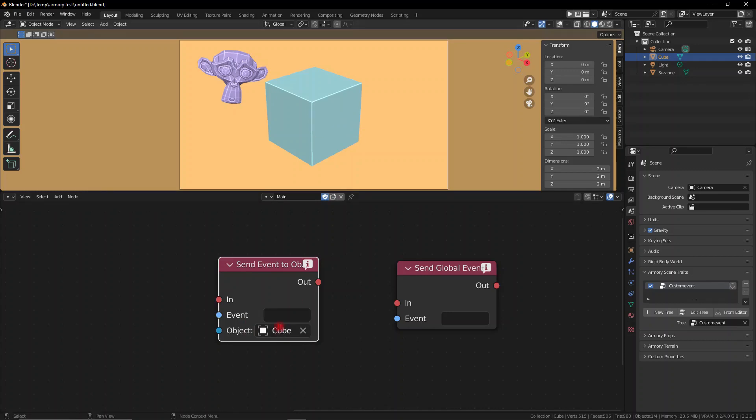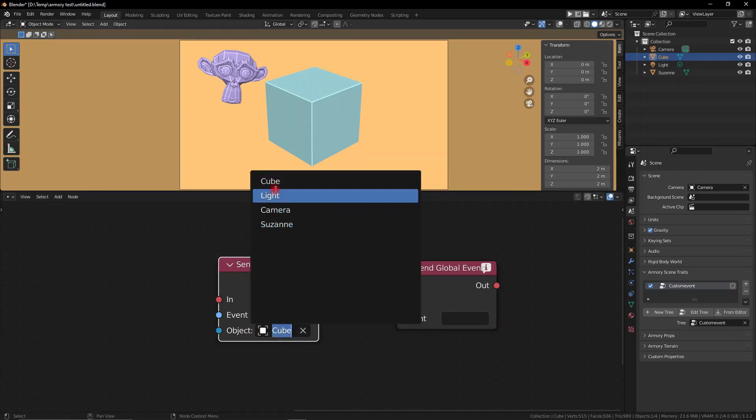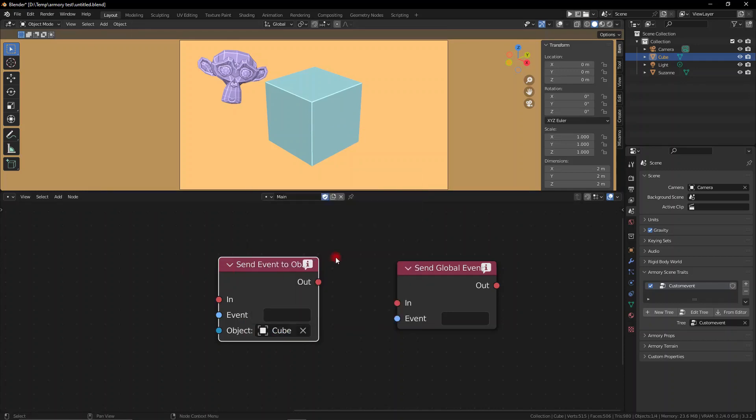The event to object node is exactly the same as the event global except it only sends it to a specific object, whereas the event global sends it to any object in the scene that might happen to have a listener node that is listening for that event.